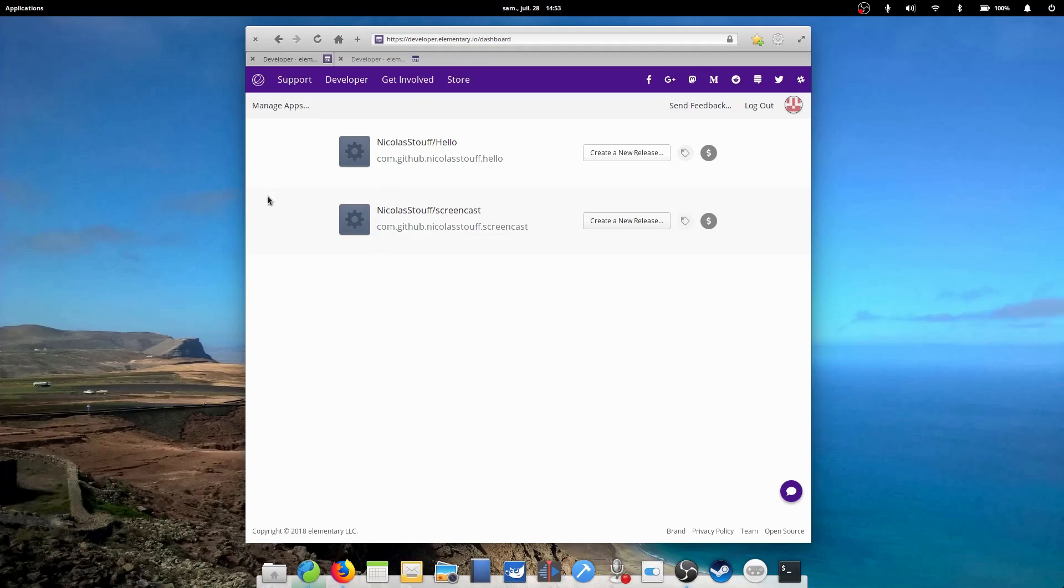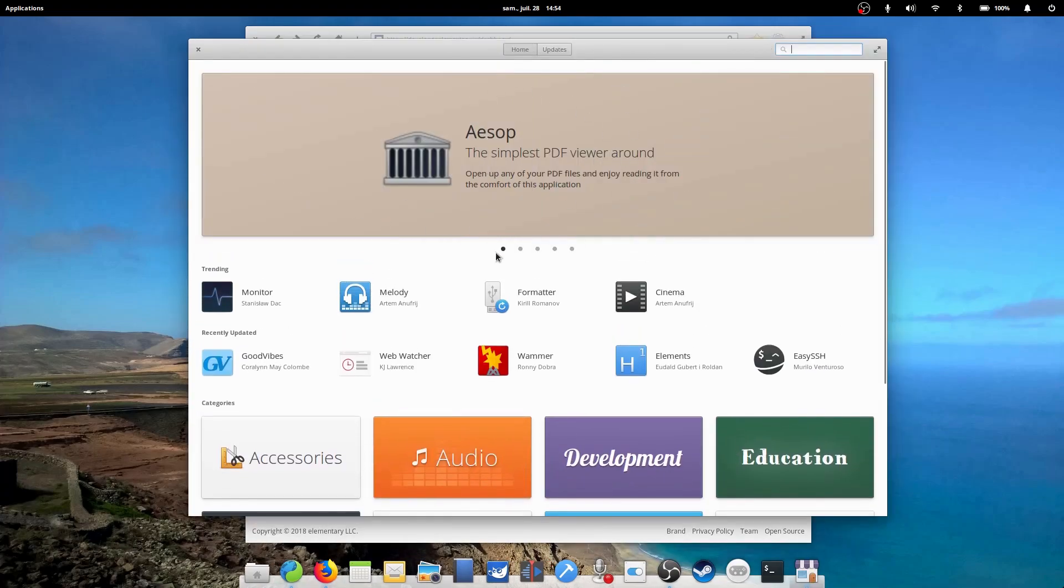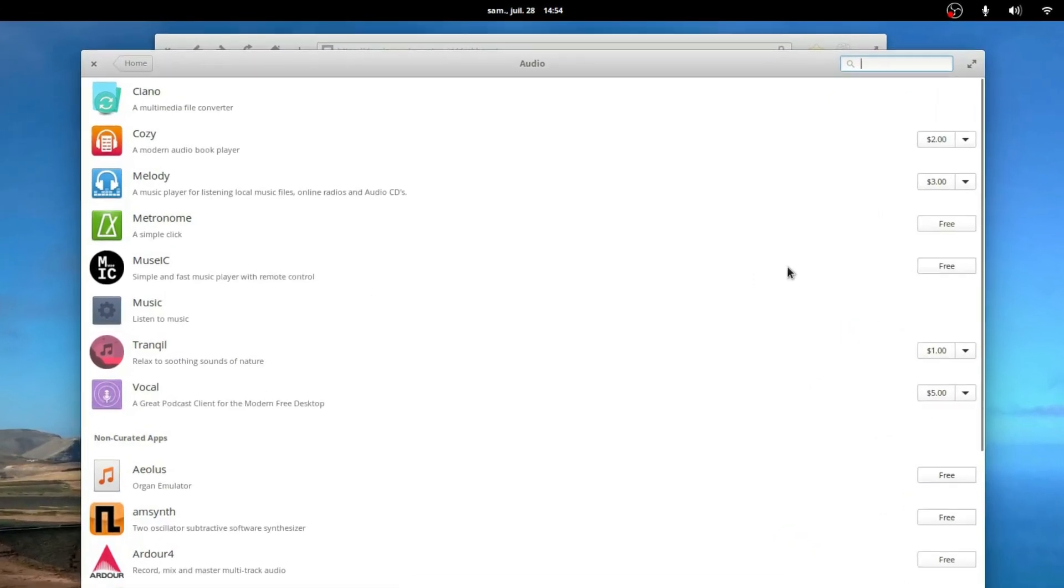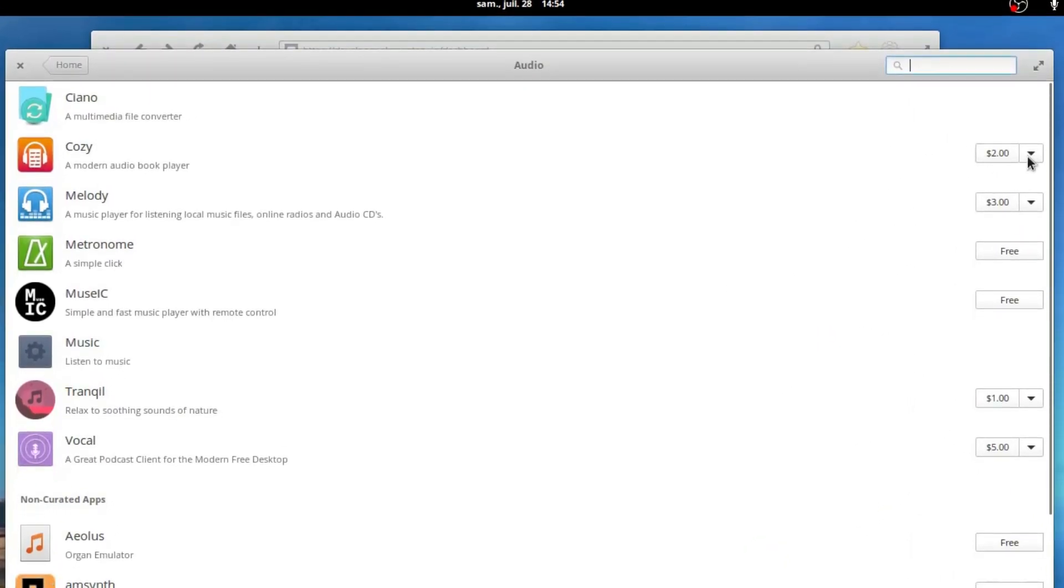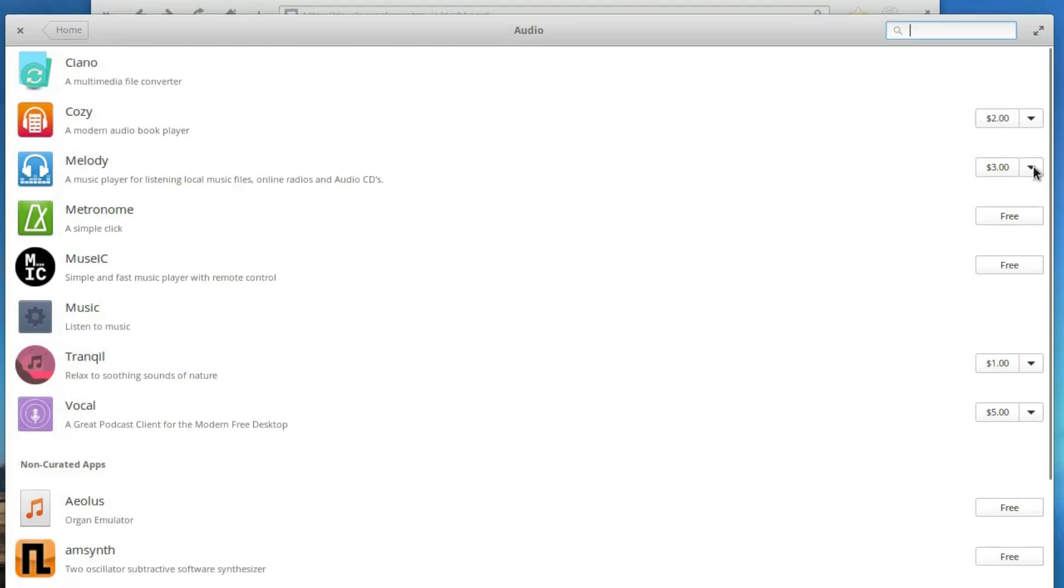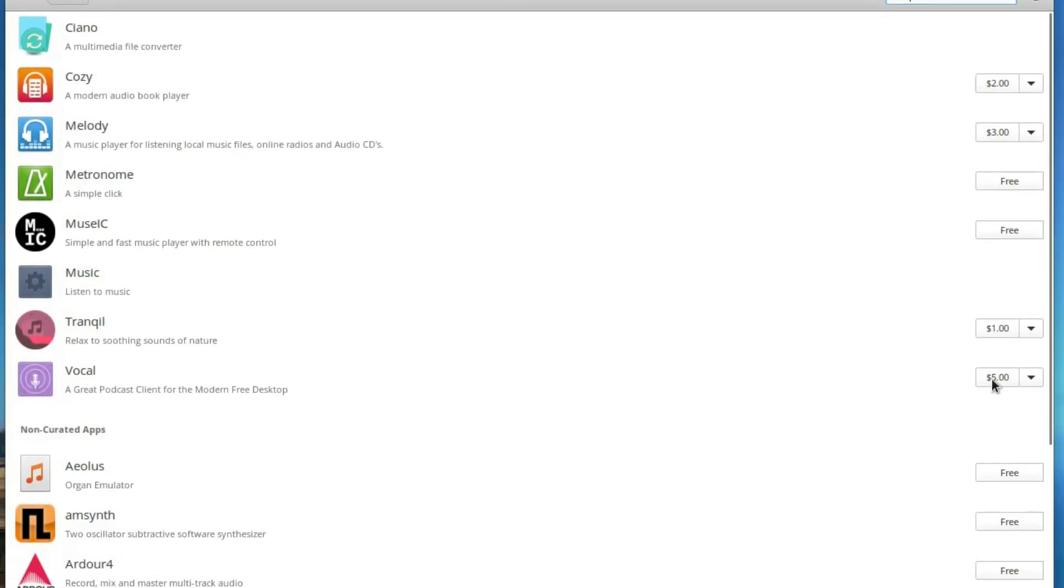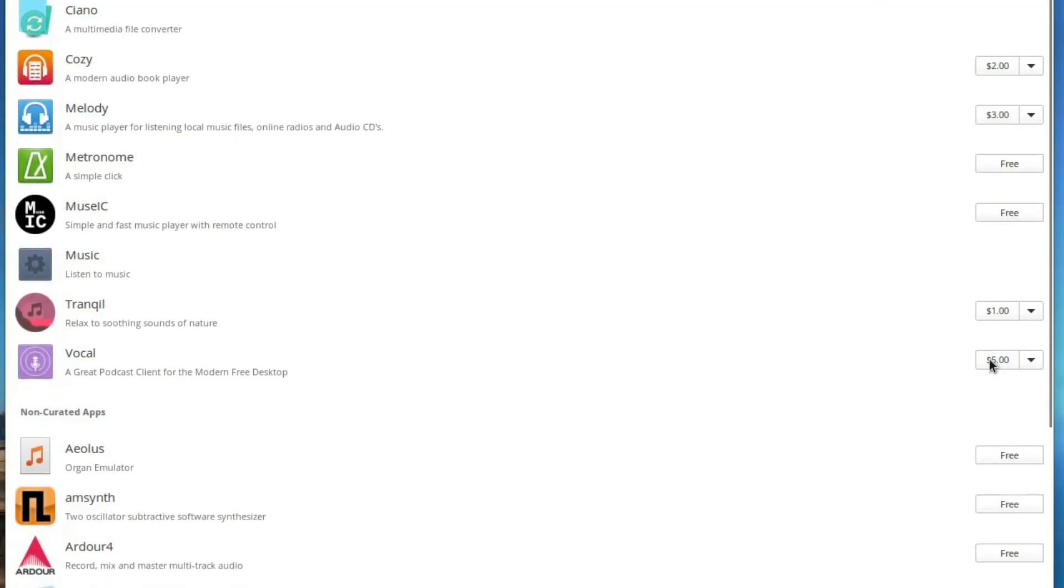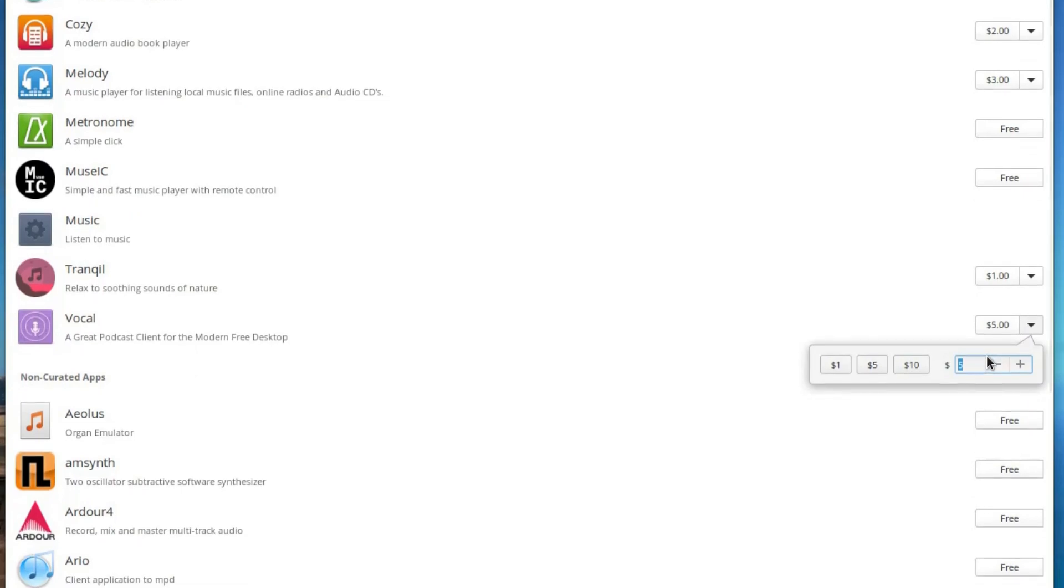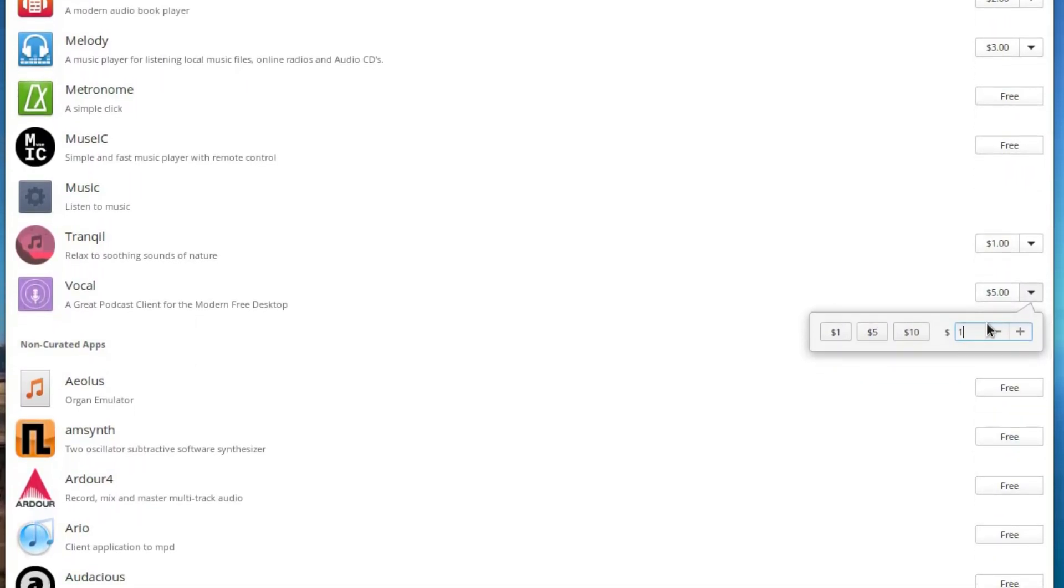Then, submitting to the App Center has some nice advantages. First, these apps are showcased in the App Center on the homepage and at the top of their category. Second, you get to set a selling price and benefit from the humble button elementary OS has implemented, which means users can set the price to whatever they want, be it zero or a hundred dollars. This means users can try your app and pay you if they like it.